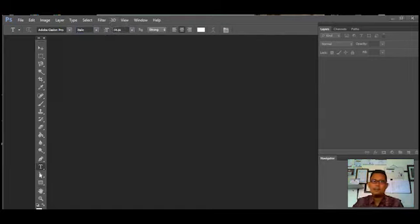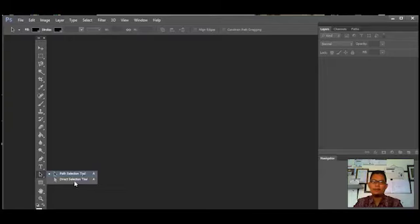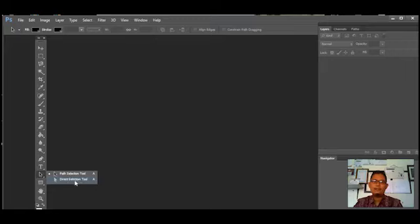Berikutnya ada tools yang jika kita klik kanan ada Path Selection Tools, yaitu alat untuk menseleksi atau memilih objek path. Berikutnya ada Direct Selection Tools, yaitu alat untuk memilih atau membuat titik-titik anchor pada objek path dan mengubahnya. Ini fungsi dari tools tersebut.